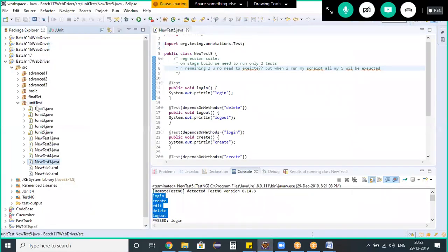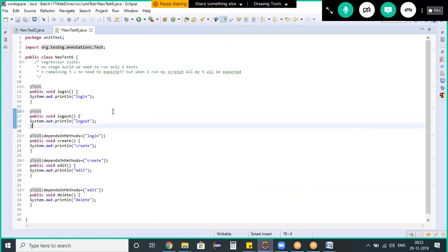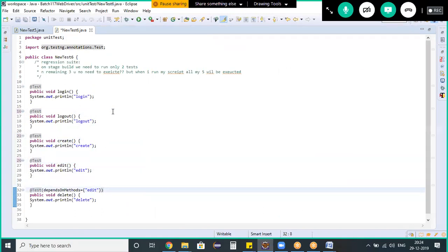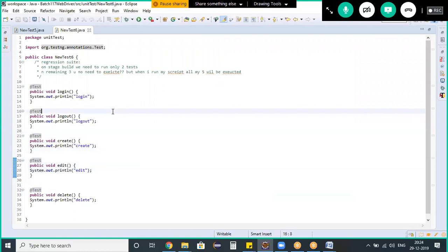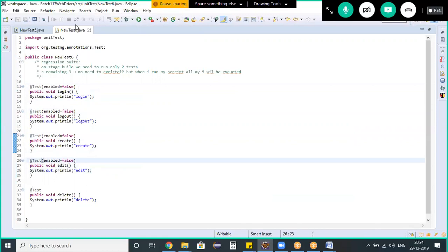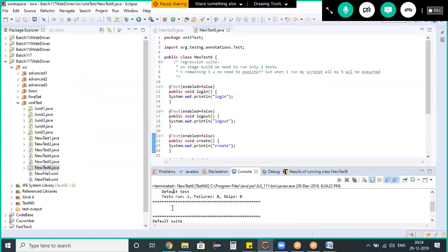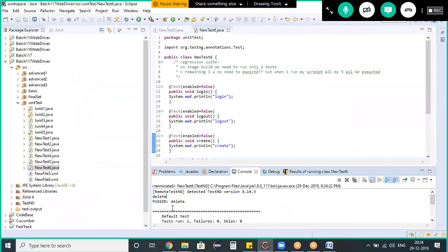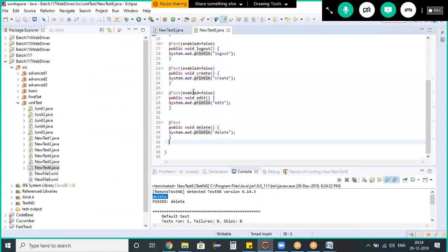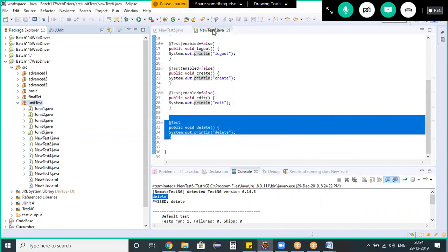We have another annotation: `enabled`. Usually `enabled` can be added directly with the `@Test` annotation. If `enabled` is `false`, TestNG will automatically skip that test from execution. I'm pasting a new copy of the test and adding `enabled=false` to whichever methods I don't want to execute. When running the TestNG test, only the method without `enabled=false` gets executed; all others are skipped.